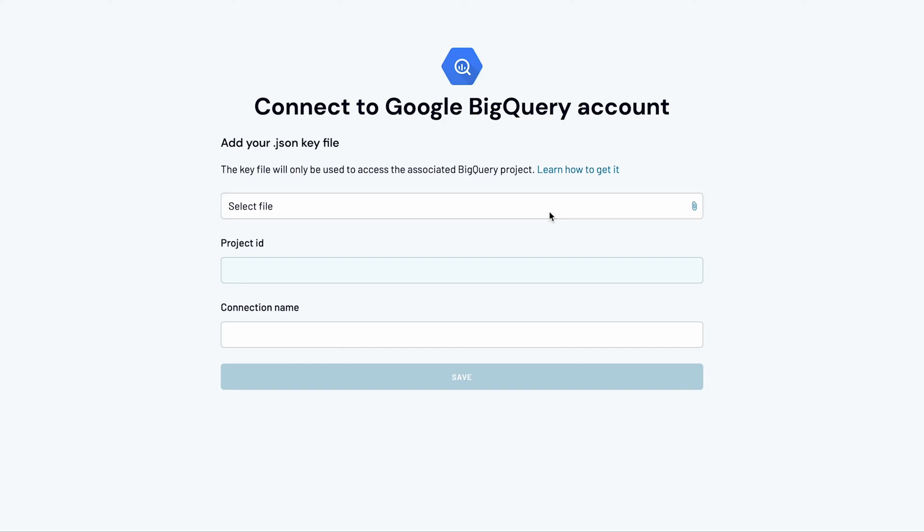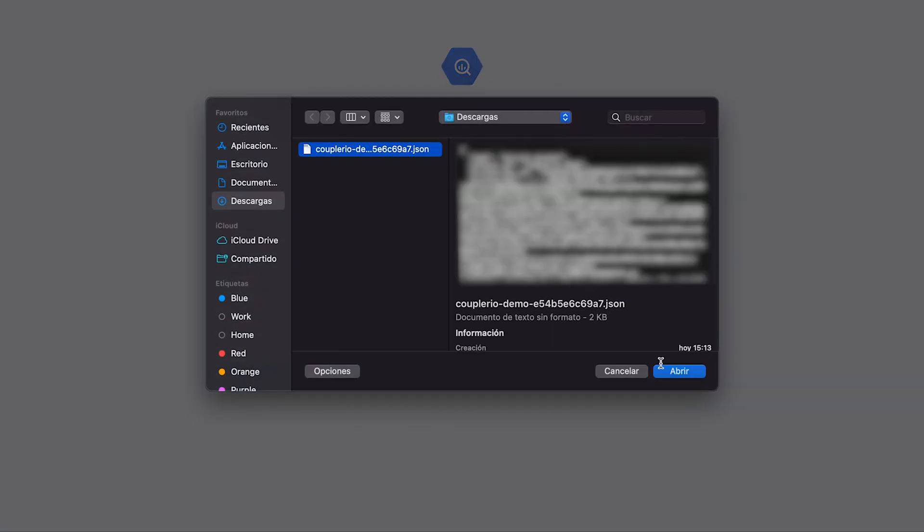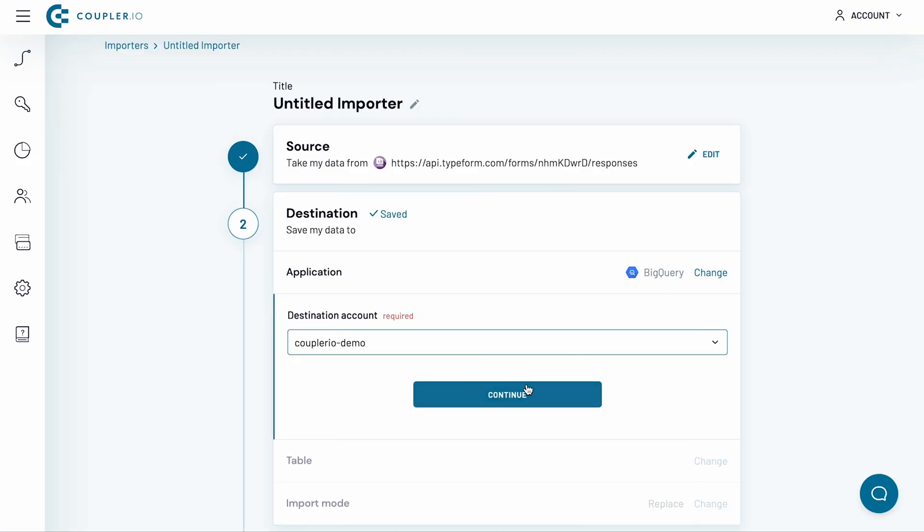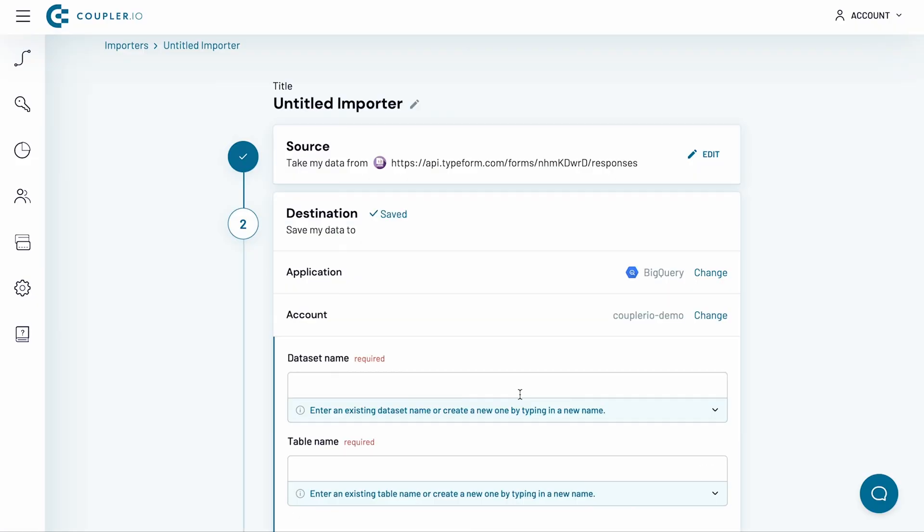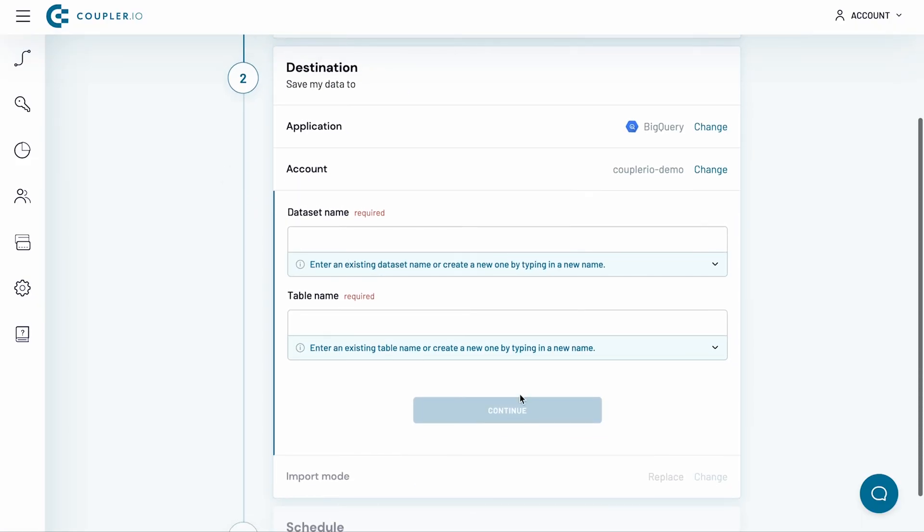Now, go back to the Coupler.io configuration and select the file you just saved. Click Save and then Continue. I've just connected my BigQuery account.